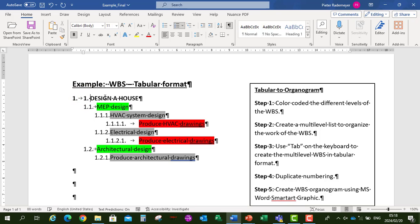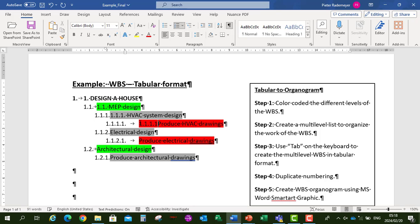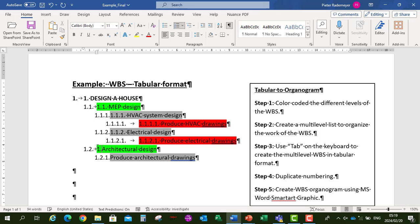Now we need to include our numbering in the tabular format. So that's 1, 1.1, 1.1.1, 1.1.2, 1.2, 1.2.1, and lastly 1.2.1 — applying the appropriate codes to each level of the hierarchy.